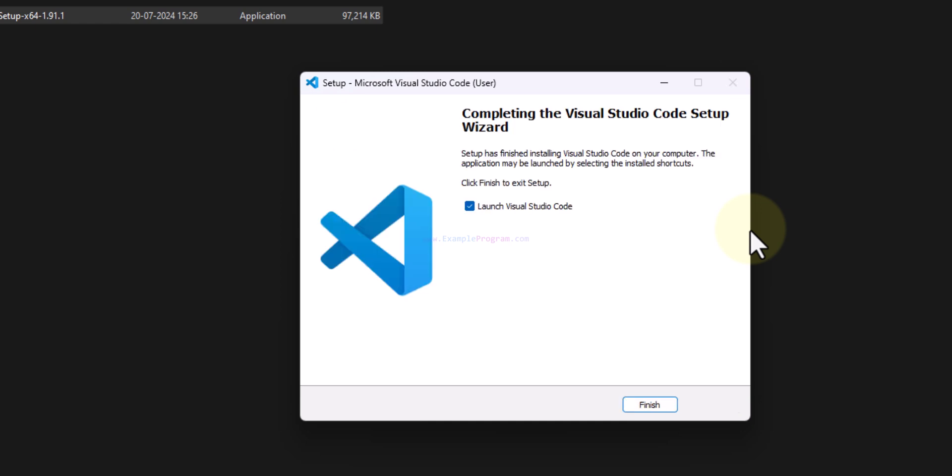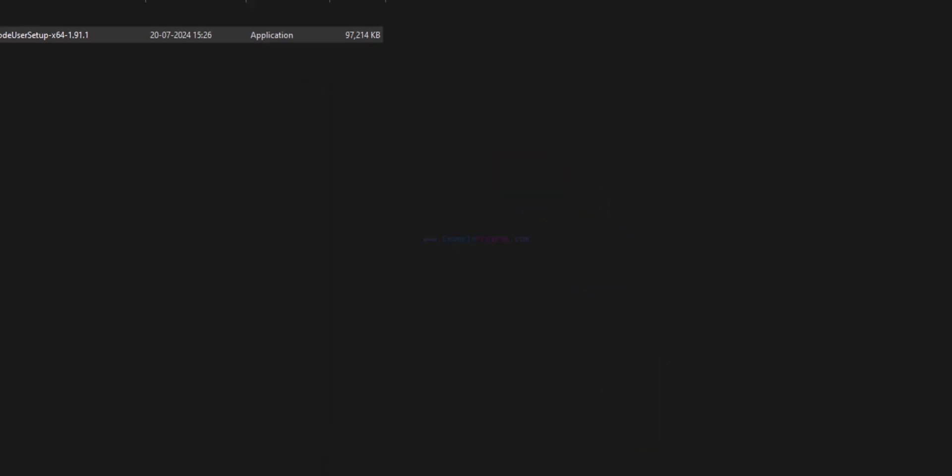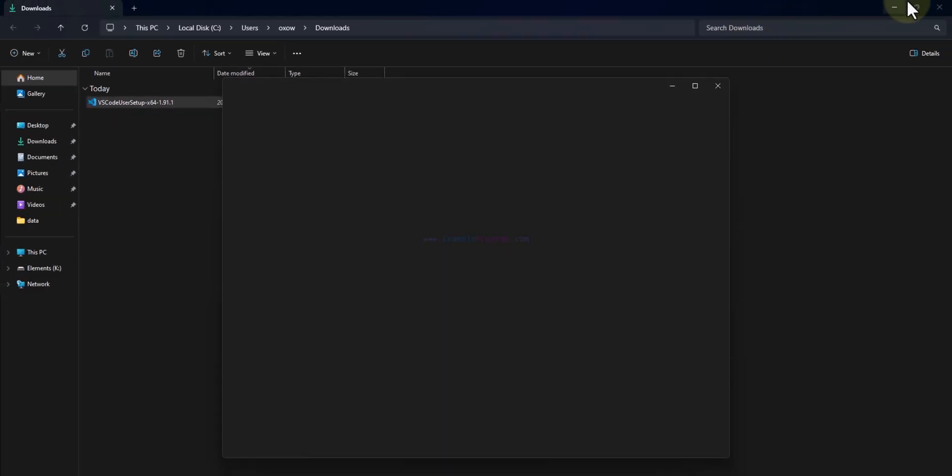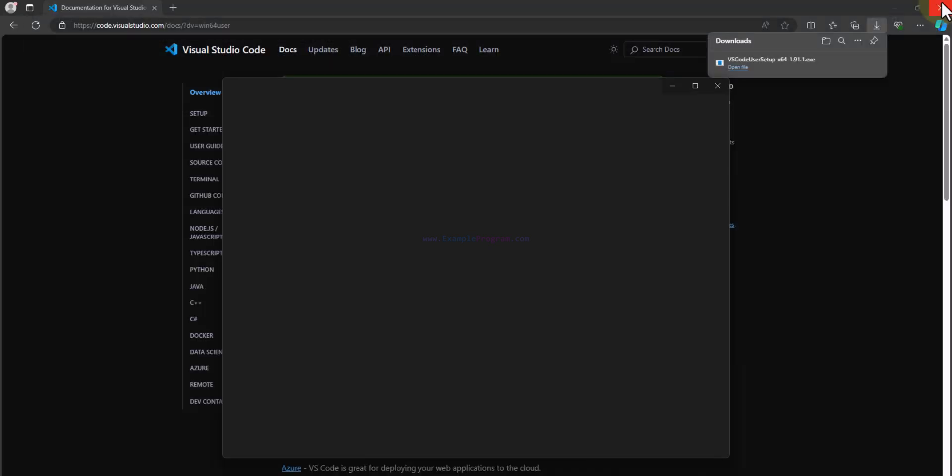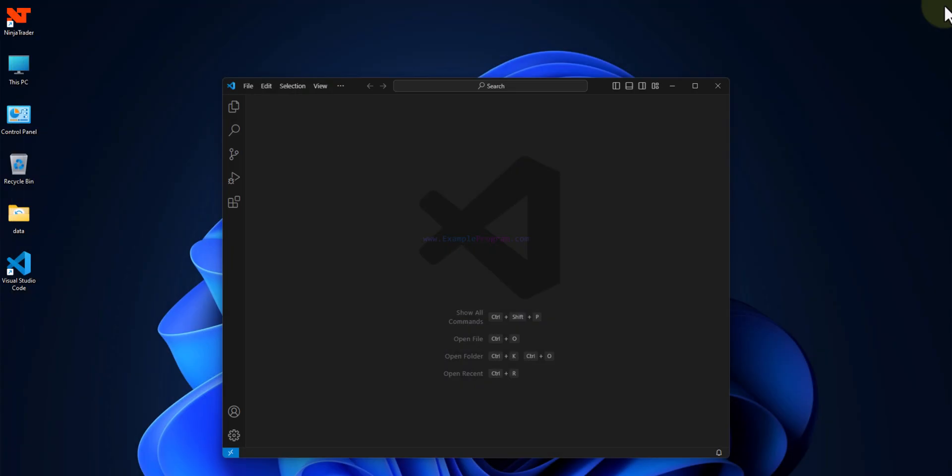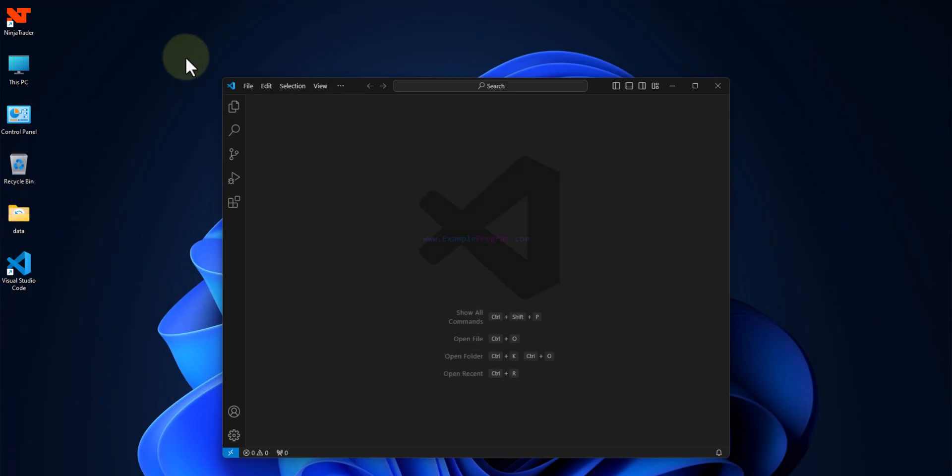Okay, now the installation is complete. We can click on finish. It will automatically open up Visual Studio Code. At the same time I will close all the folders and the browser.